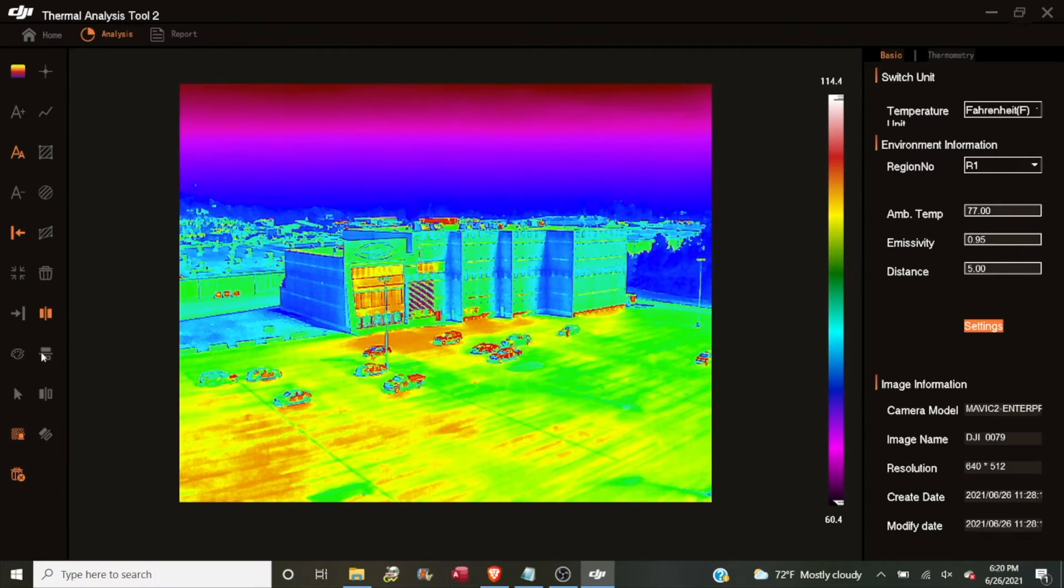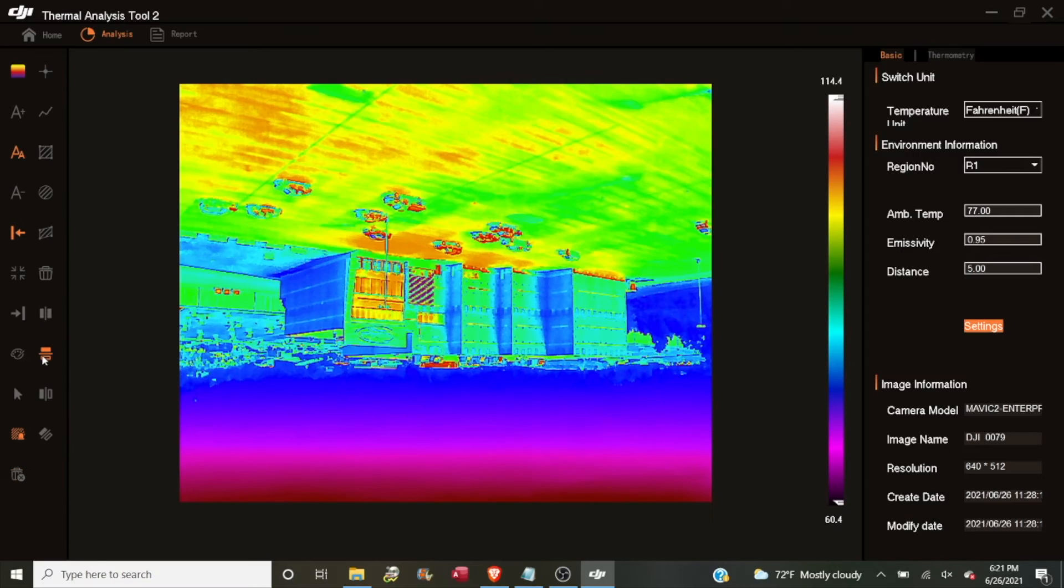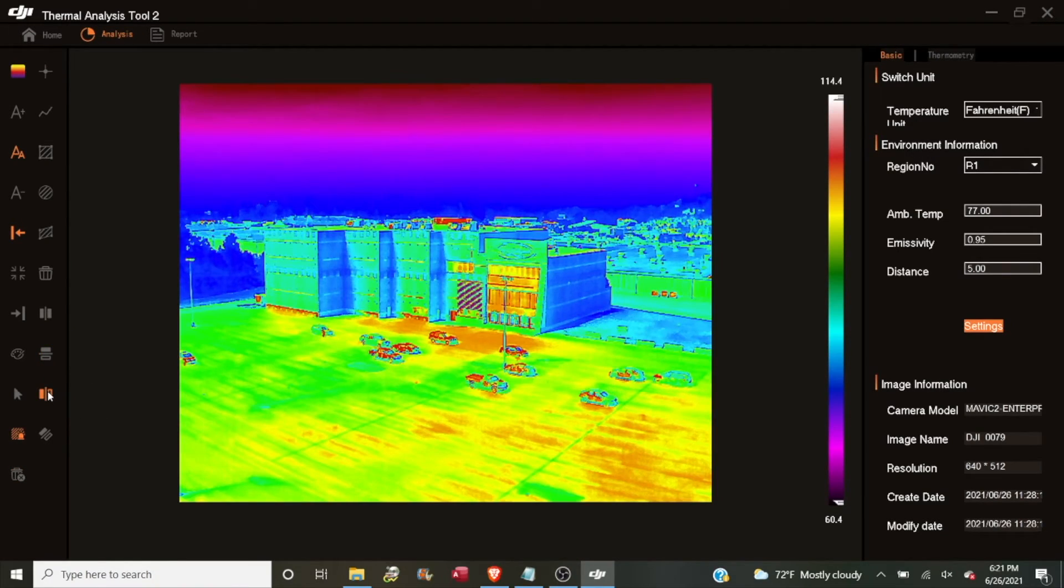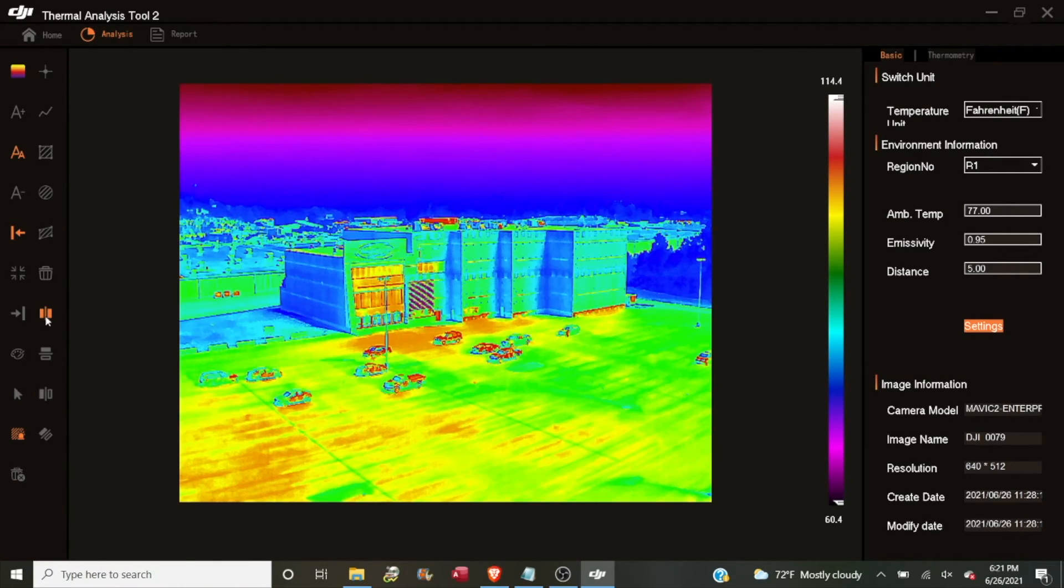Then we have a set of icons for orienting the picture itself. Right now it's at no flip, which means that it is the orientation that it was shot in. Below that I can flip it vertically. Below that I can flip it left to right. And below that I can flip it diagonally. And then I can reset it with no flip.